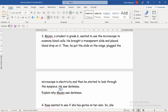But the surprise was that he saw darkness — he didn't see anything. The question is: explain why Mazen saw darkness. Everything he should have done, he did — he put the sample on a slide, put the slide on the stage, plugged the microscope into electricity, and then looked through the eyepiece but didn't see anything. Why do you think this happened?